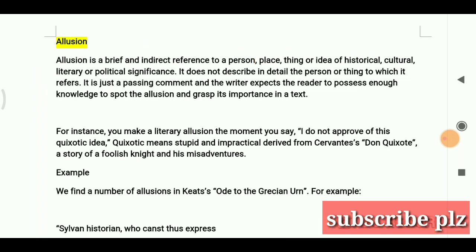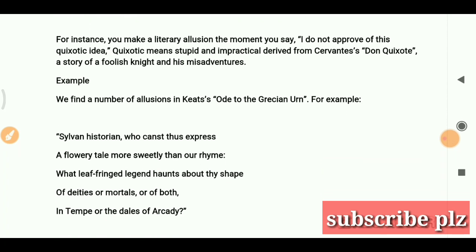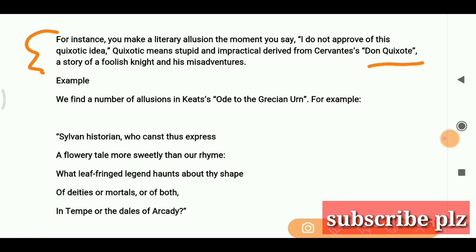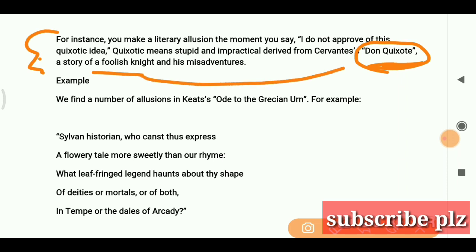Let's see some examples to make it clear. You make a literary allusion the moment you say 'I do not approve this quixotic idea.' Quixotic means stupid and impractical, derived from the seventeenth-century novel Don Quixote. Here we have taken an allusion from Don Quixote — Don Quixote was a foolish knight — so to call any idea quixotic is to allude to that character.